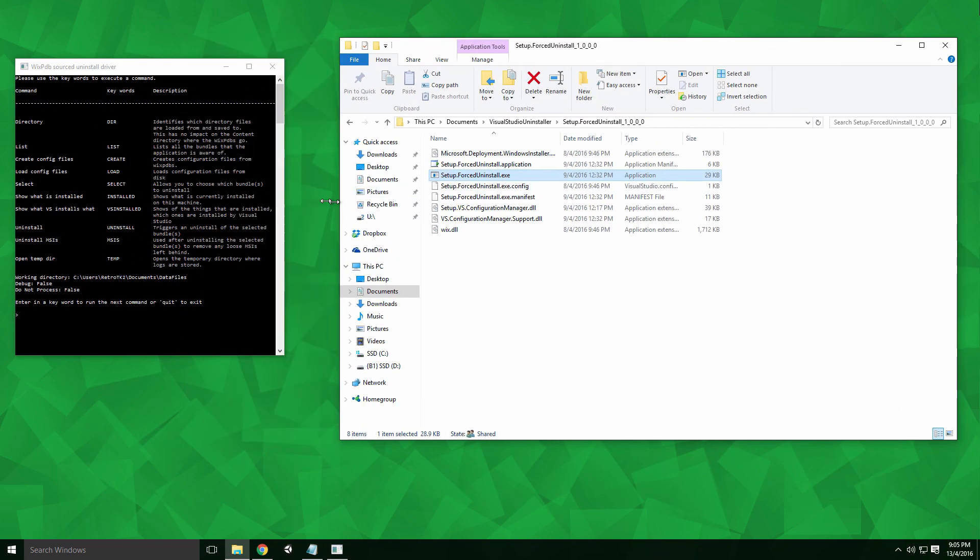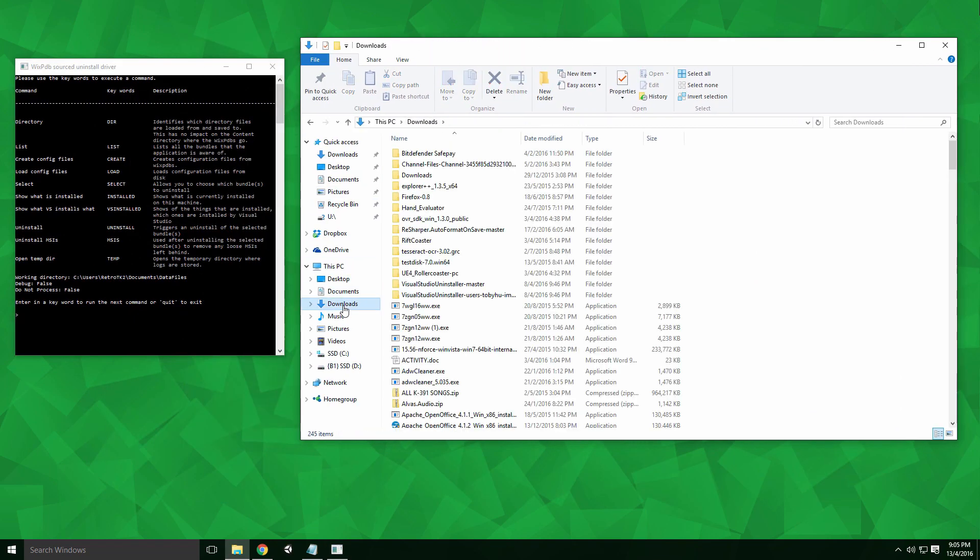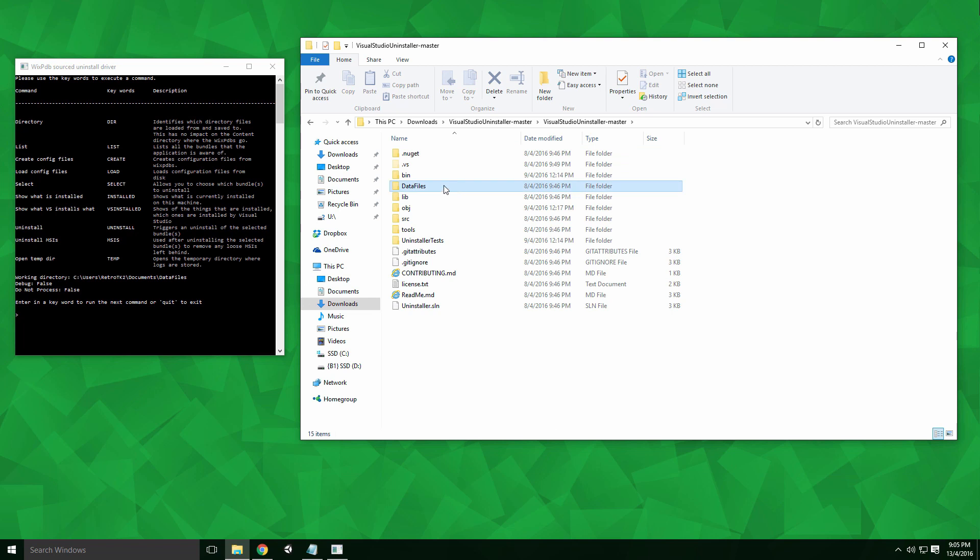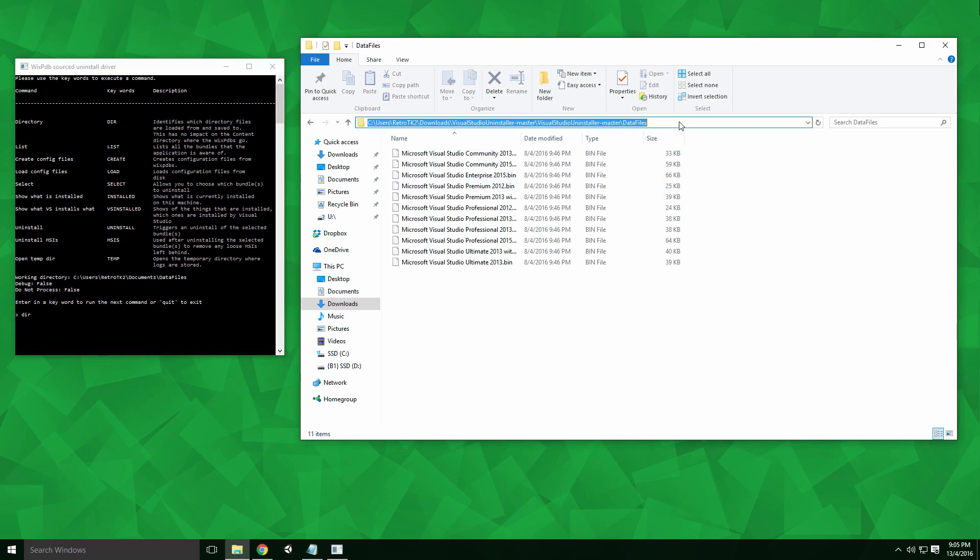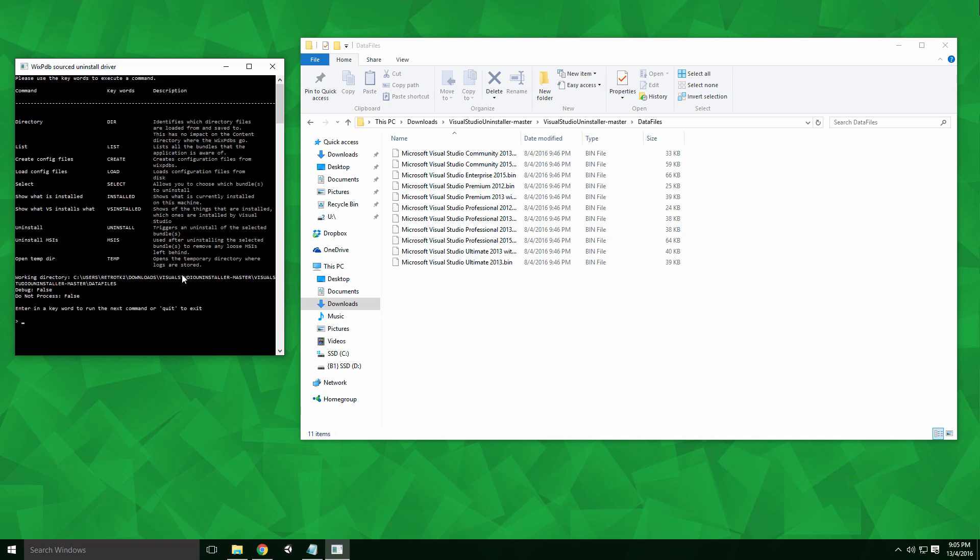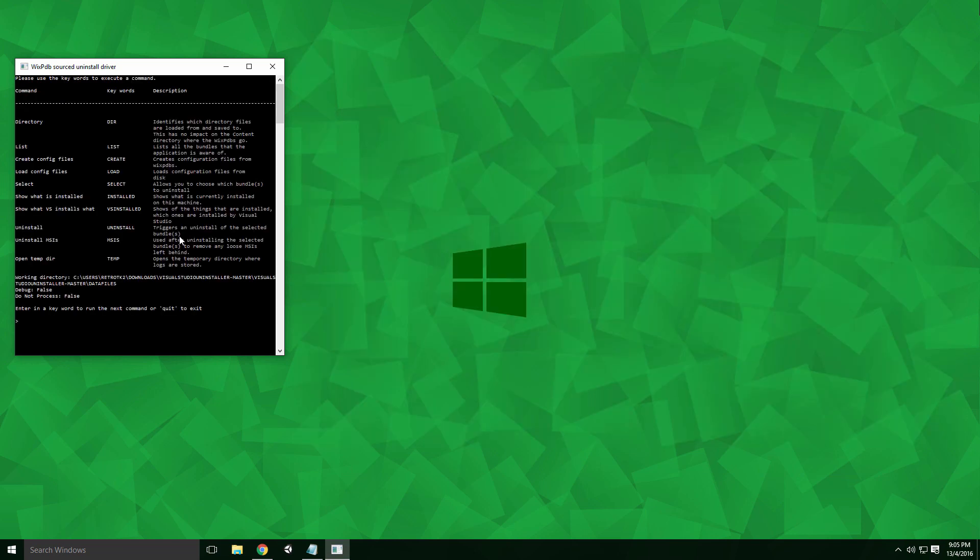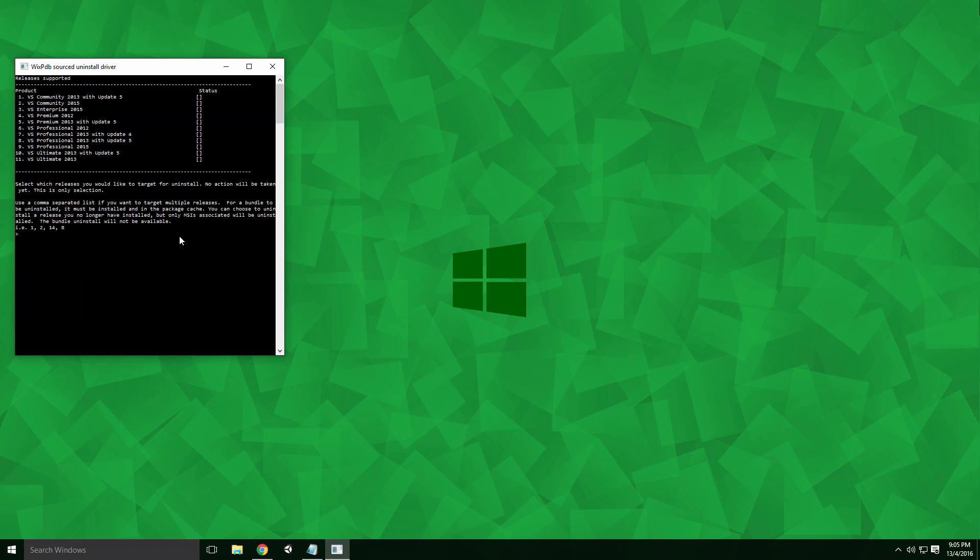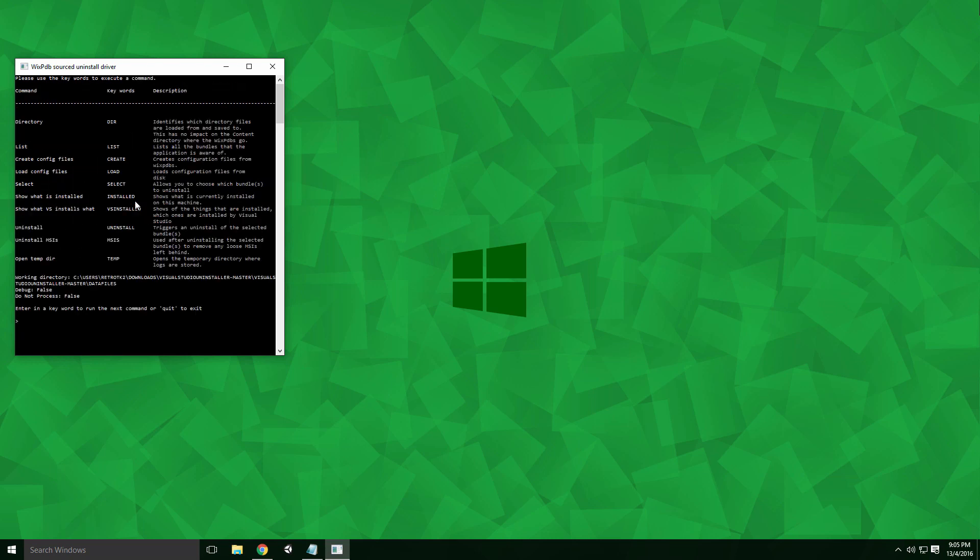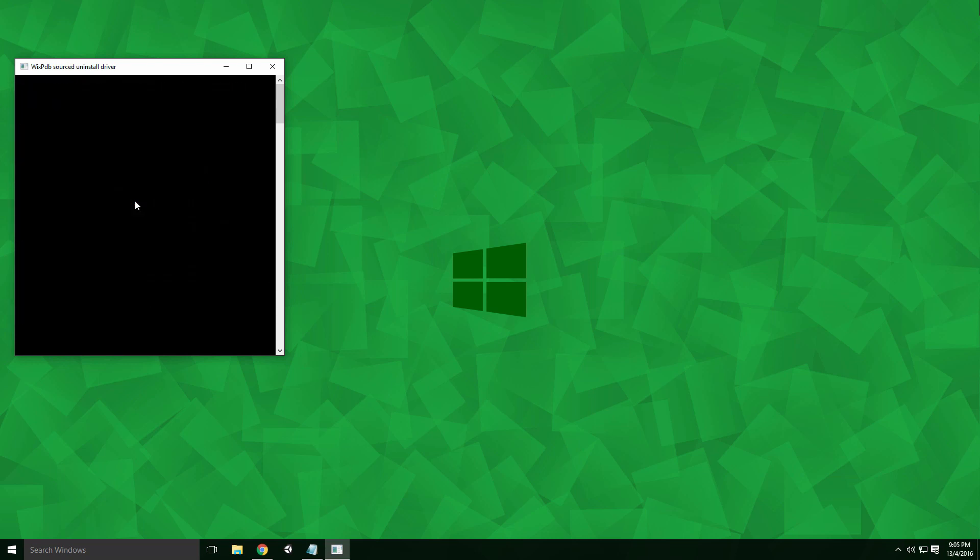Head to the Uninstaller's extracted source files location. Here you'll find another folder called data files. Type 'dir' and a space into the uninstaller command window. Copy the data files path and paste it into the command window. Press enter and then any key. Type 'load' into the command window, press enter and then any key. Typing 'select' into the window and pressing enter will show a list of Visual Studio versions this product supports. We can input the corresponding number for the Visual Studio versions we want to uninstall. 2 is for VS Community 2015. Once this is set, typing 'uninstall' into the window should remove all associated bundles and should uninstall stale MSIs.